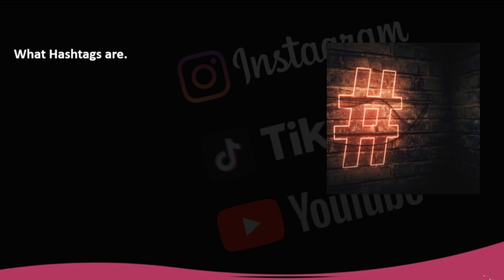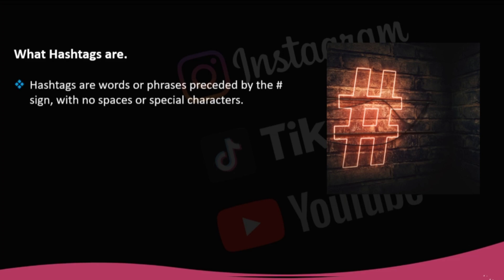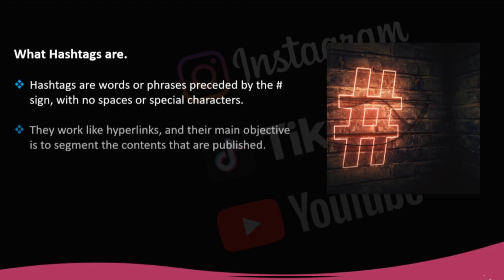Instagram allows for 30 hashtags per post. Hashtags are words or phrases preceded by the hash sign, with no spaces or special characters. They work like hyperlinks, and their main objective is to segment the contents that are published. For example, if you use the hashtag love on several posts, whenever you click on it, you will see those same posts plus others from public accounts that have used the same hashtag.